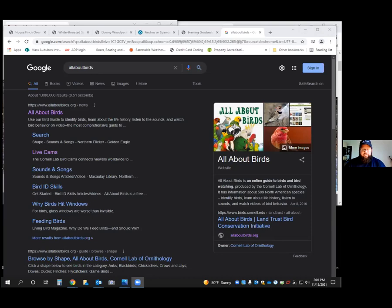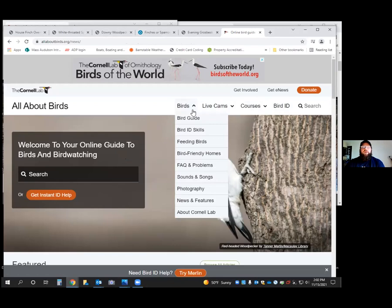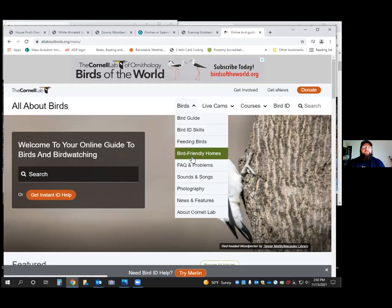One good resource, which is basically an online field guide, is allaboutbirds.org. It's run by the Cornell University Ornithology Lab in New York. You click on it and it brings you to basically an online field guide. You can search specific birds or just skim through. They have live cameras you can watch in different areas of the country and the world, plus a bird guide, bird ID skills, feeding birds, and answers to many different questions.